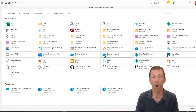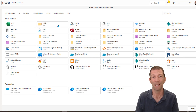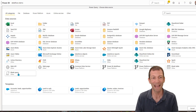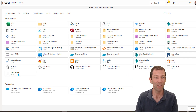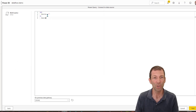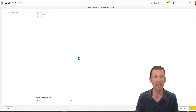Here we have the online version of Power Query. You can connect to Excel, folders, et cetera. I'm going to start off with a blank query here, and you could paste your Power Query code in, or I'll skip that step for now.